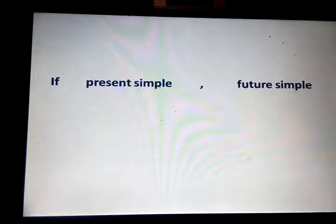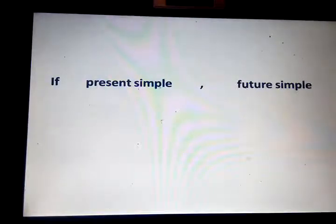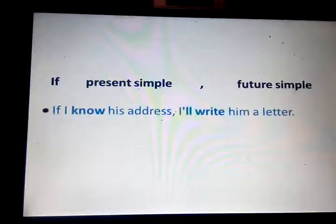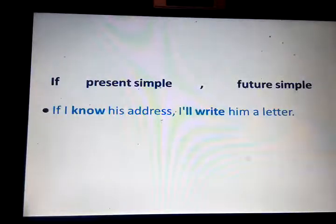Also, I use the future simple with the first conditional. In the first conditional: the first phrase uses present simple, the second uses future simple. For example: If I know his address, I will write him a letter.